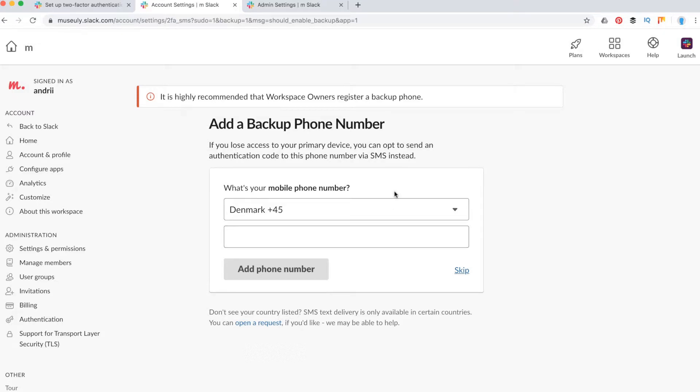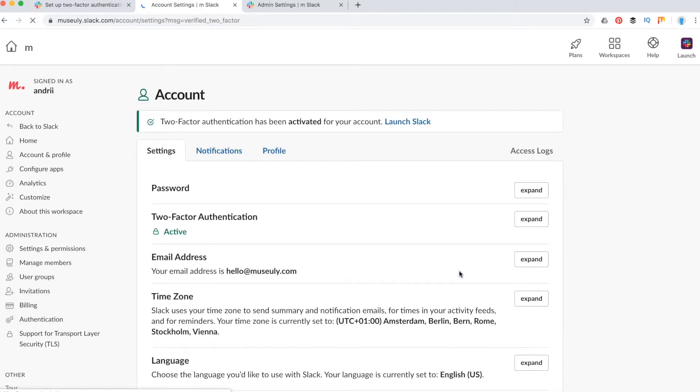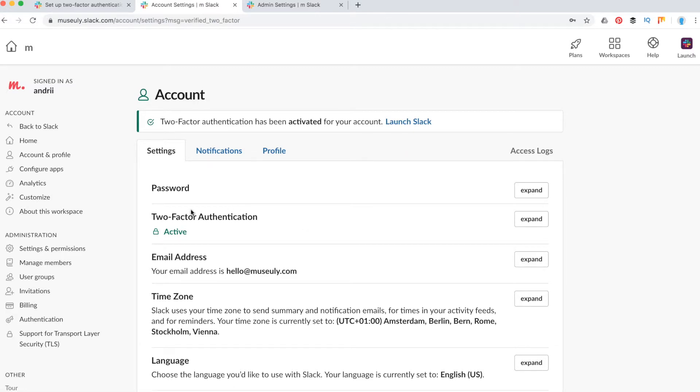And then you will need to add a backup phone number. You can skip that, but after that you will see that your 2FA is enabled for Slack.